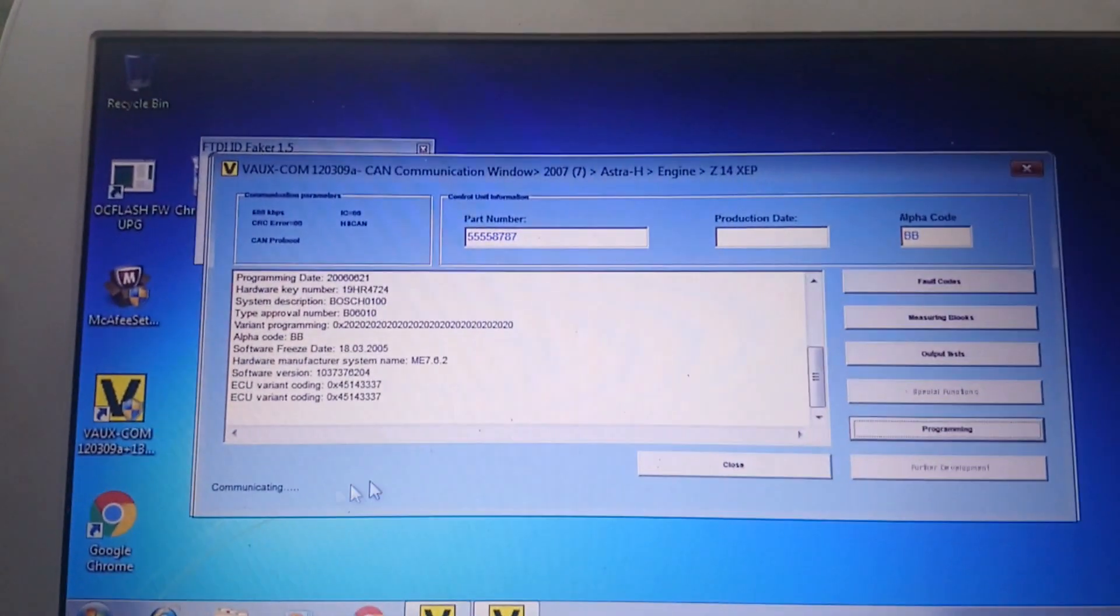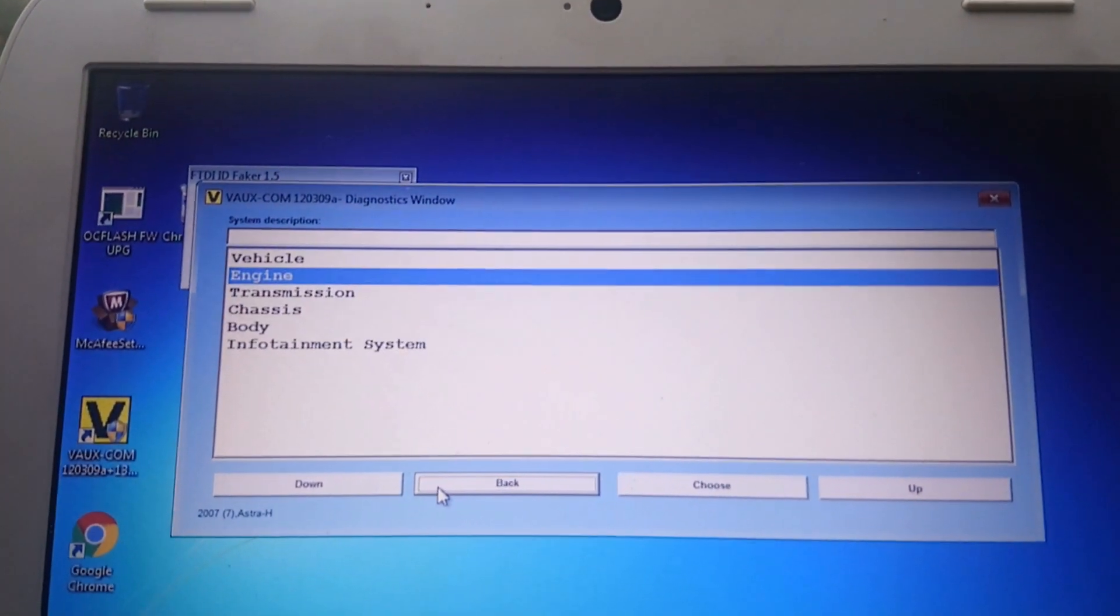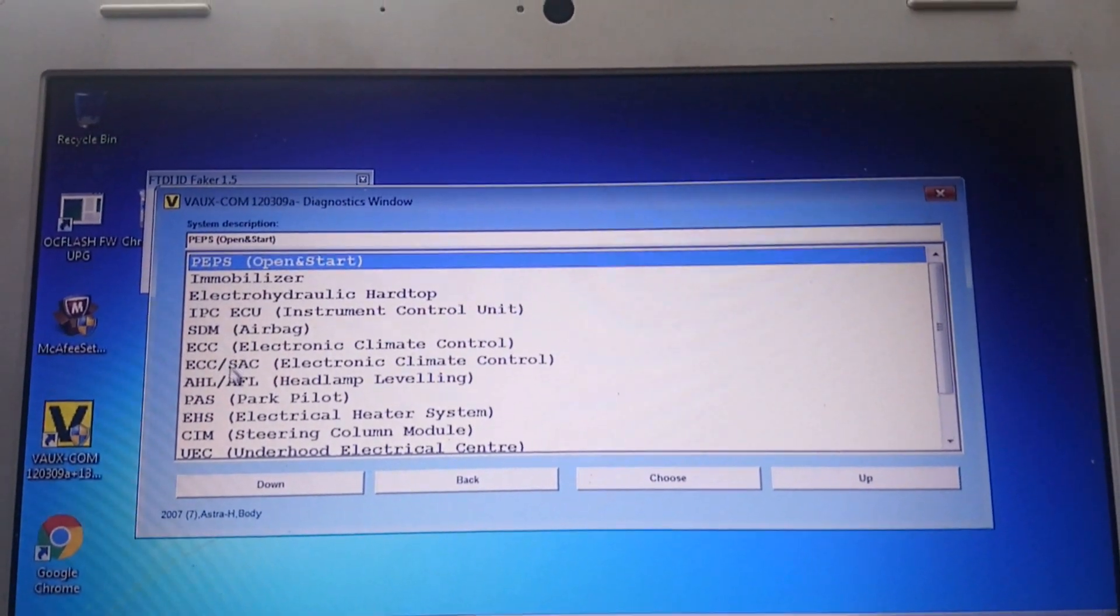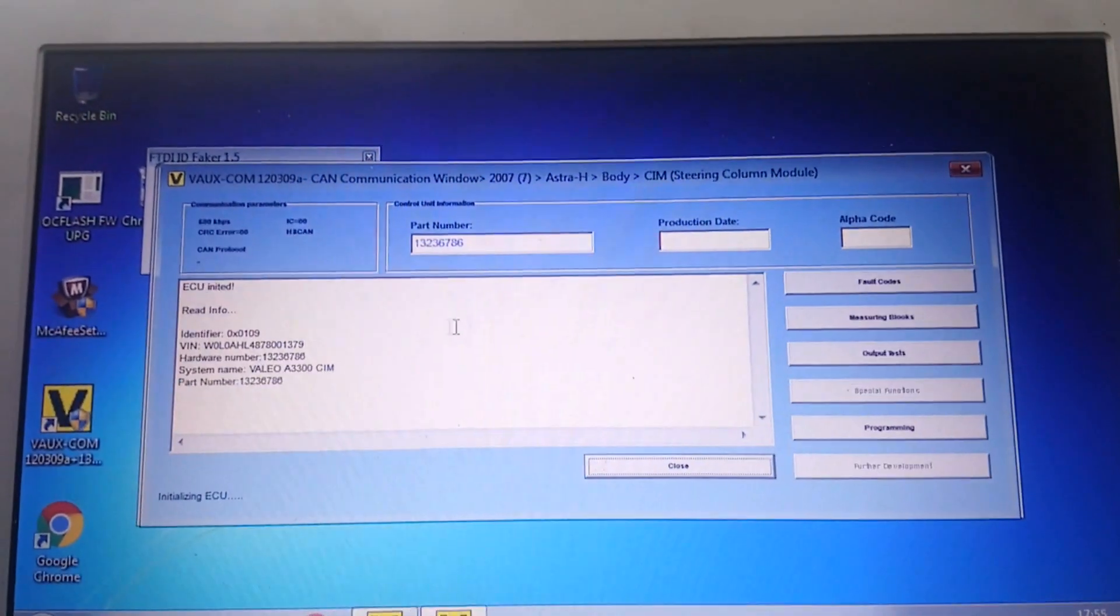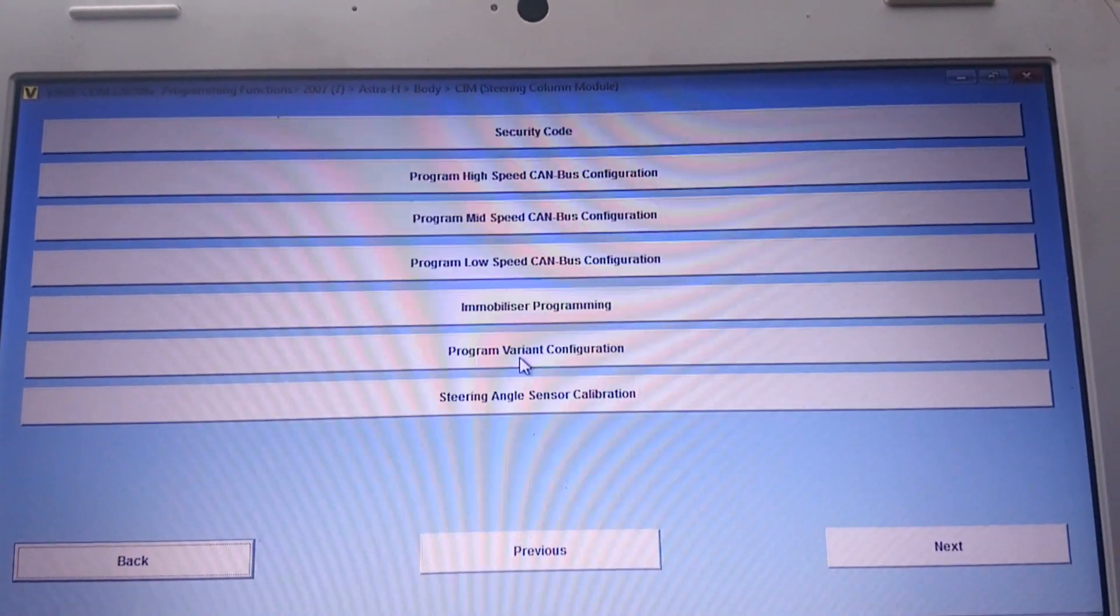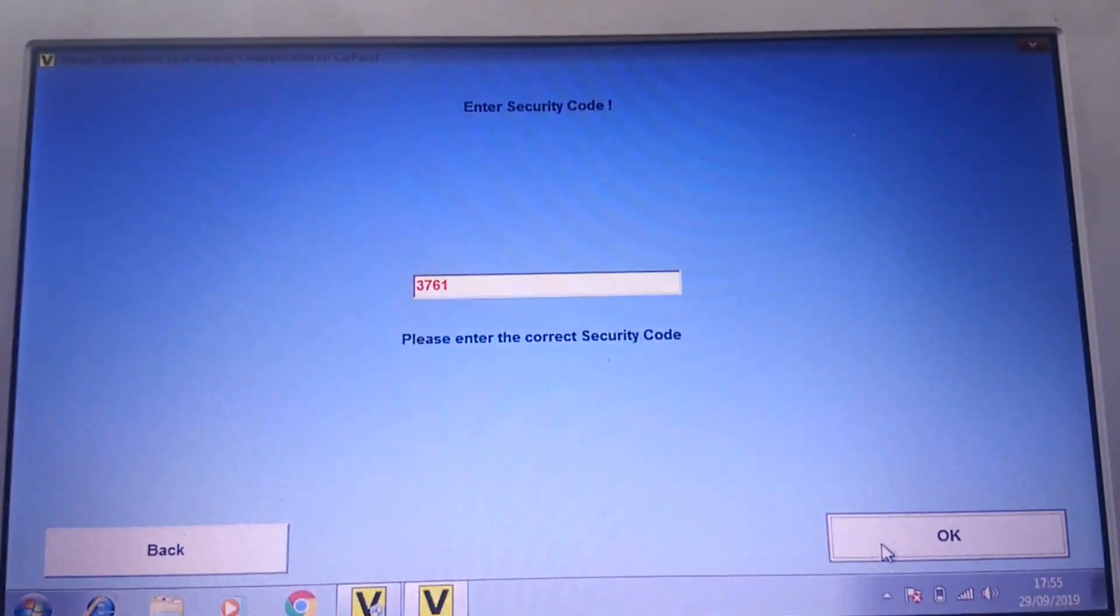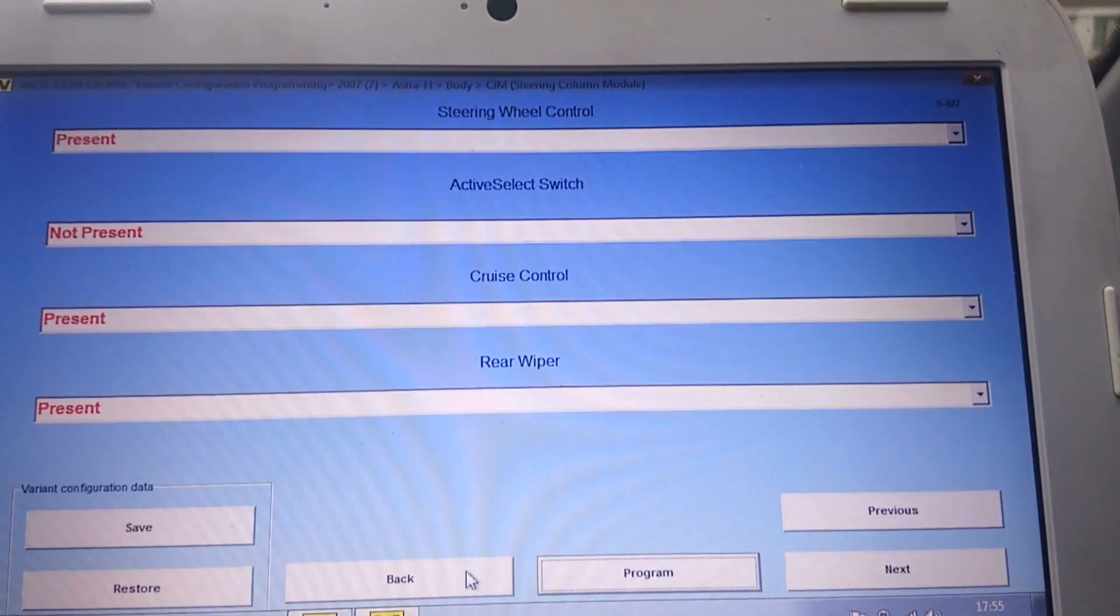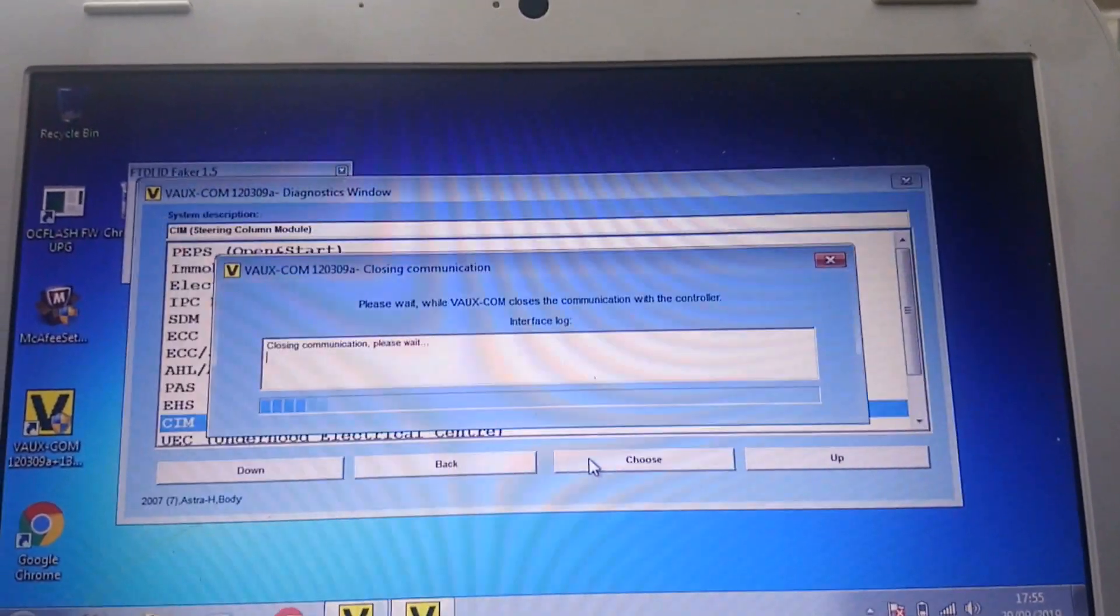The second one is basically the CMI module, which is the steering column module. That has to be told that the stalk is there, otherwise it won't do anything with it. So again, programming, variant configuration, put in your code. And then, yep, again cruise control, you set it to present. And back out again.